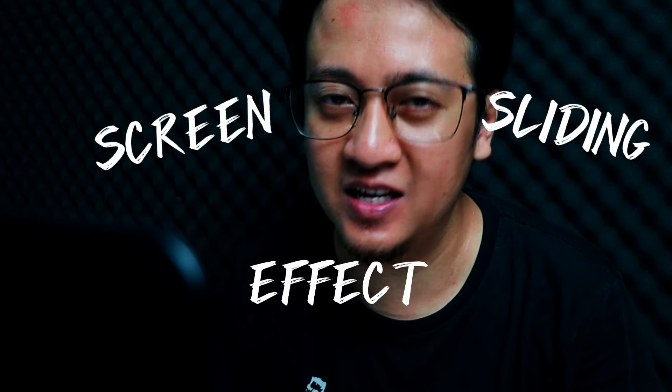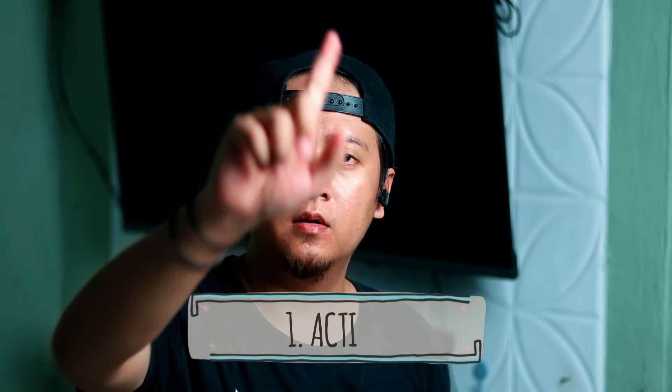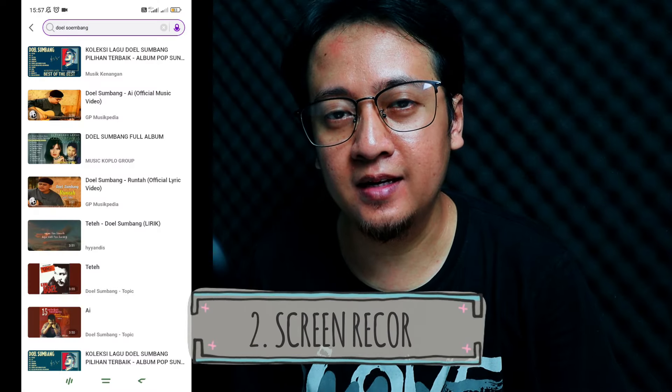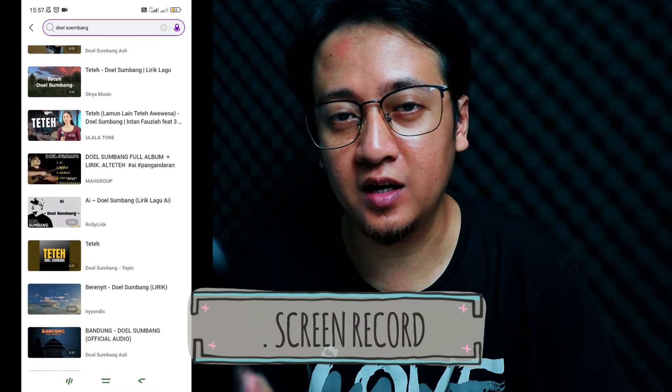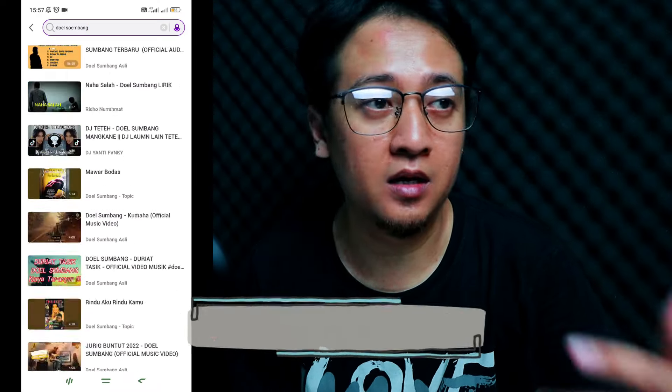The first thing you need to prepare is your scrolling video, and the second is a screen recording from a music playlist that you have. You can get it from Spotify or many other music providers.